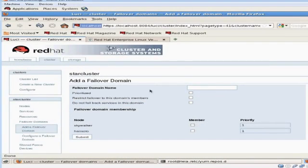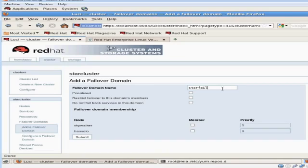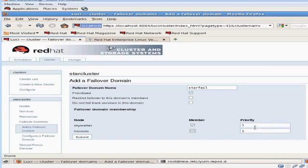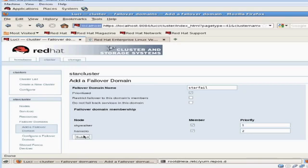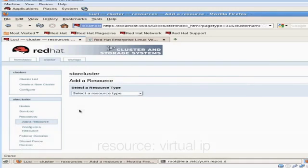The first thing I'm going to do is go ahead and add a failover domain. I'm going to call it starfail. I'm going to say it's prioritized, which means all the nodes that I include in my cluster, the packages or services running on that will be prioritized, where one being the highest priority and two being the next highest. This will determine where my services are running.